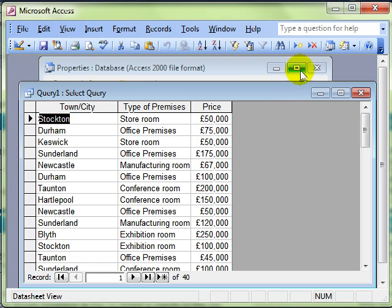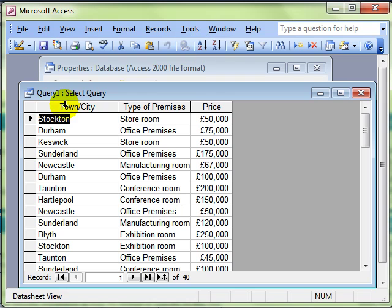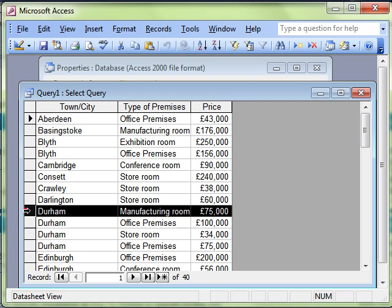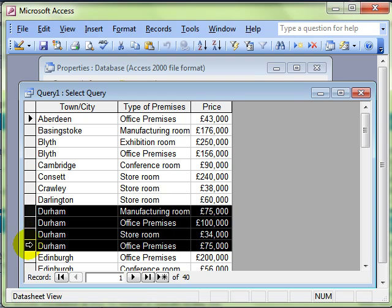If I just sort by town or city, you'll see that some of the towns, for example, there's Durham. It's got four different records. It's got manufacturing room, office rooms, two office rooms, and a store room.